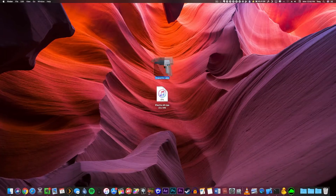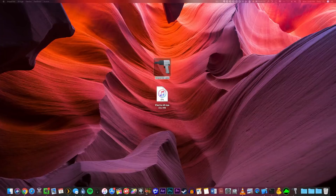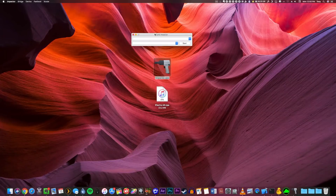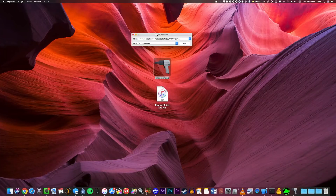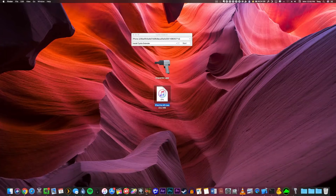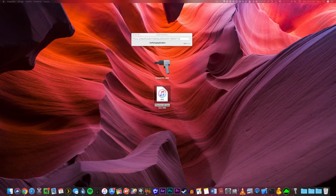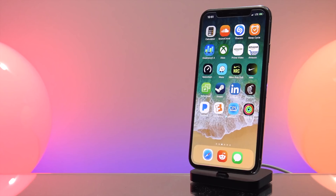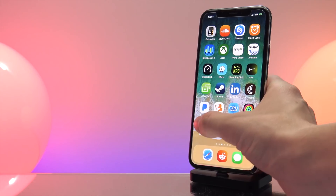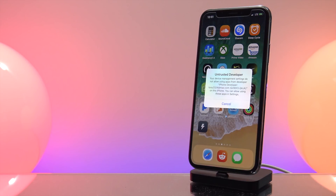Launch up Cydia Impactor, connect your device to the computer, and trust the connection. Once your device shows up in Cydia Impactor, you can easily drag the IPA file into it, enter your credentials, and the installation process will begin. Once completed, the Electra logo will show up on your iDevice — I'm using my iPhone X running iOS 11.1.2.